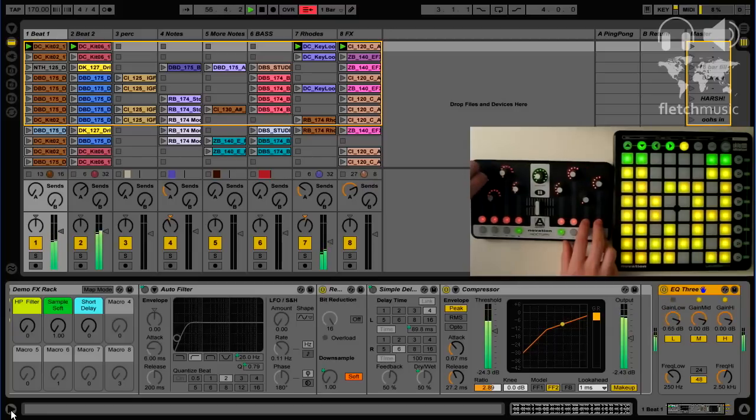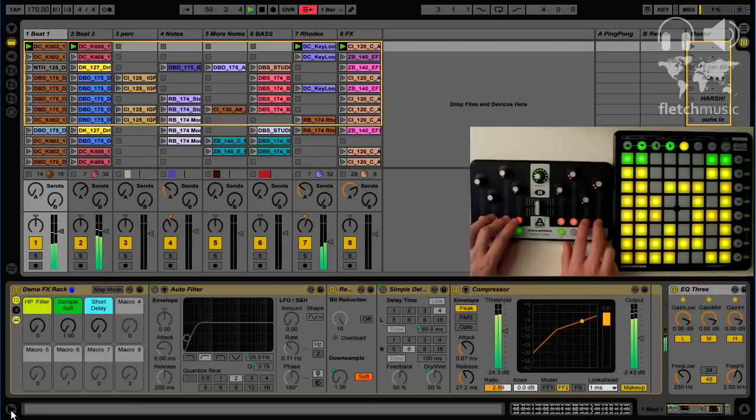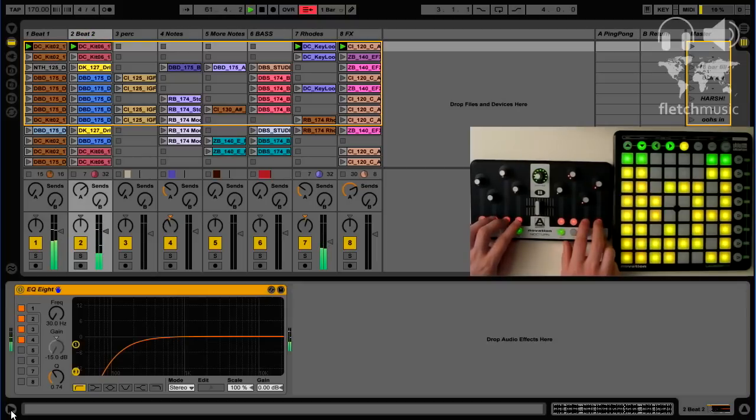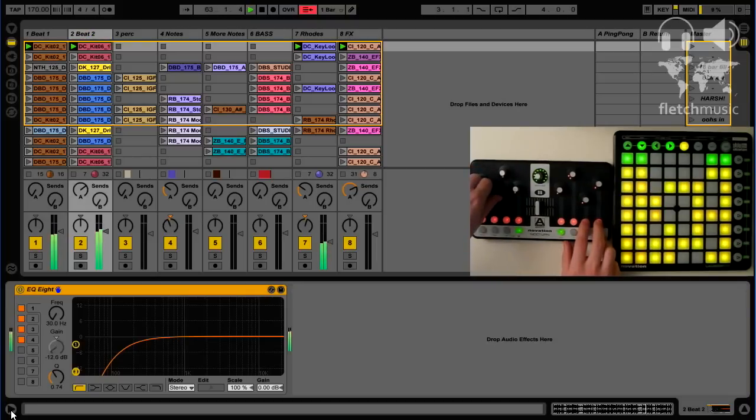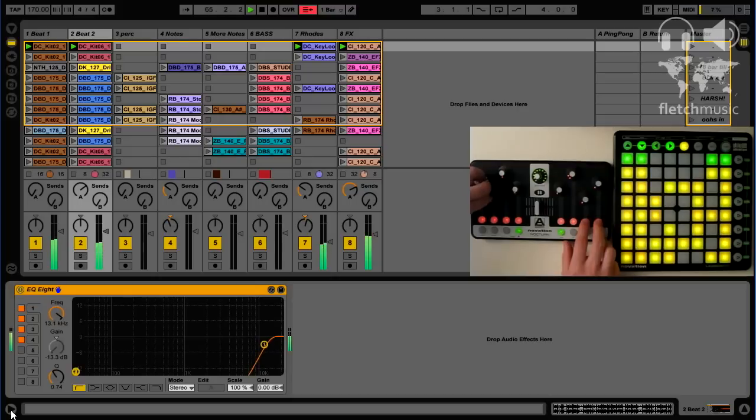Now while this technique may have some limitations, I think it's definitely an advantage to be able to get access to the first eight parameters on a device, especially if you start getting into the habit of using macro controls.